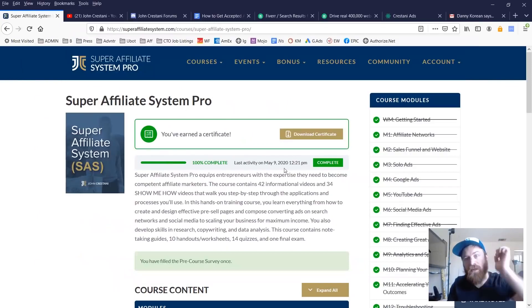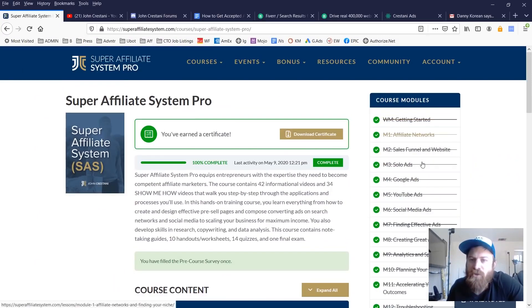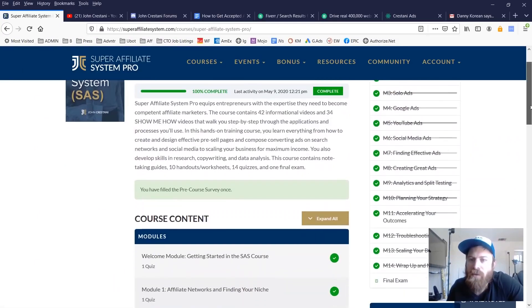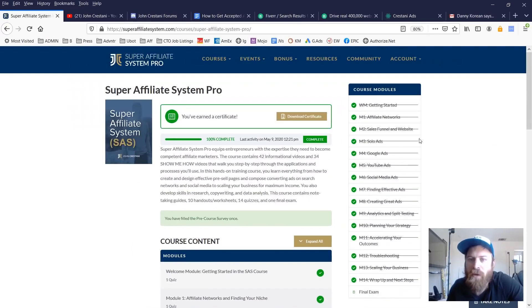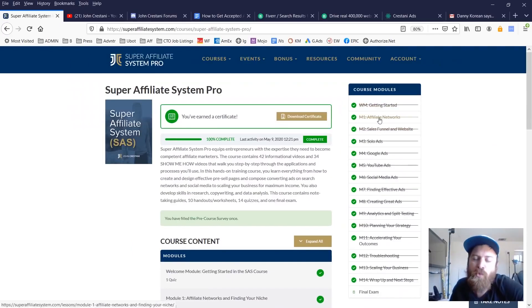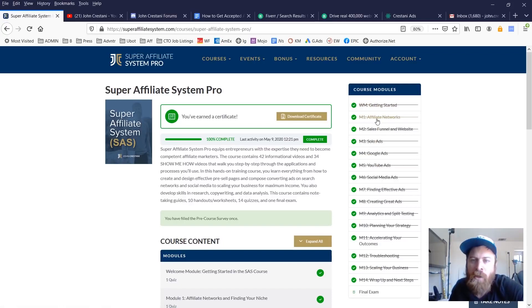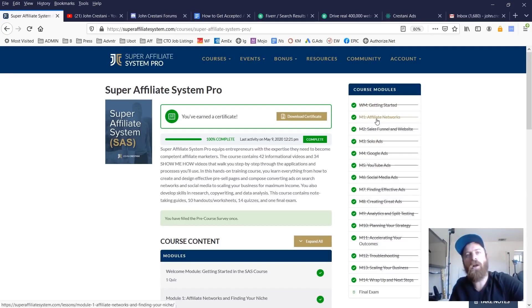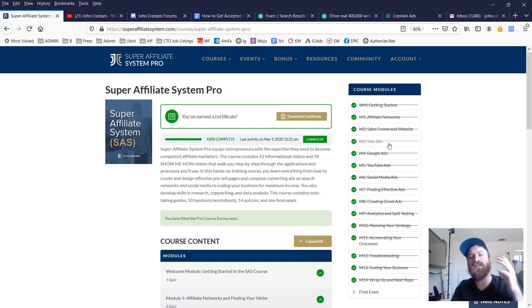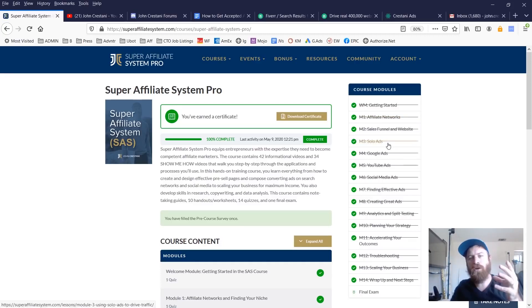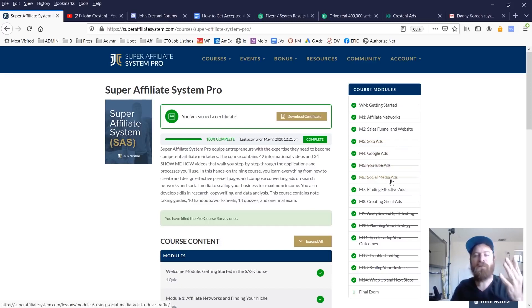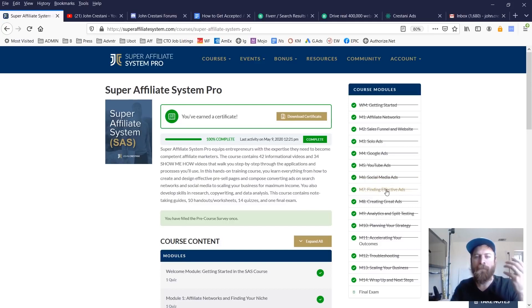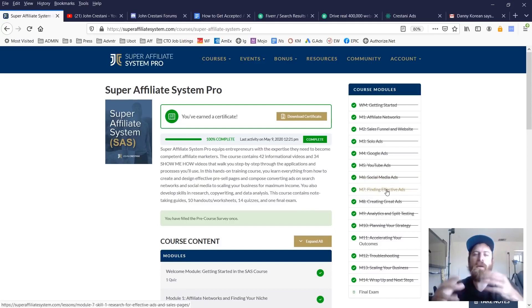So as you see here, we have a bunch of different modules. You see each module. We used to do this through a six week program. Now every module will open up on demand as long as you finish the previous module. We talk about everything from affiliate networks to setting up your funnel, getting started with solo ads, which is email advertising, Google ads, YouTube ads, Facebook ads, and other social media.